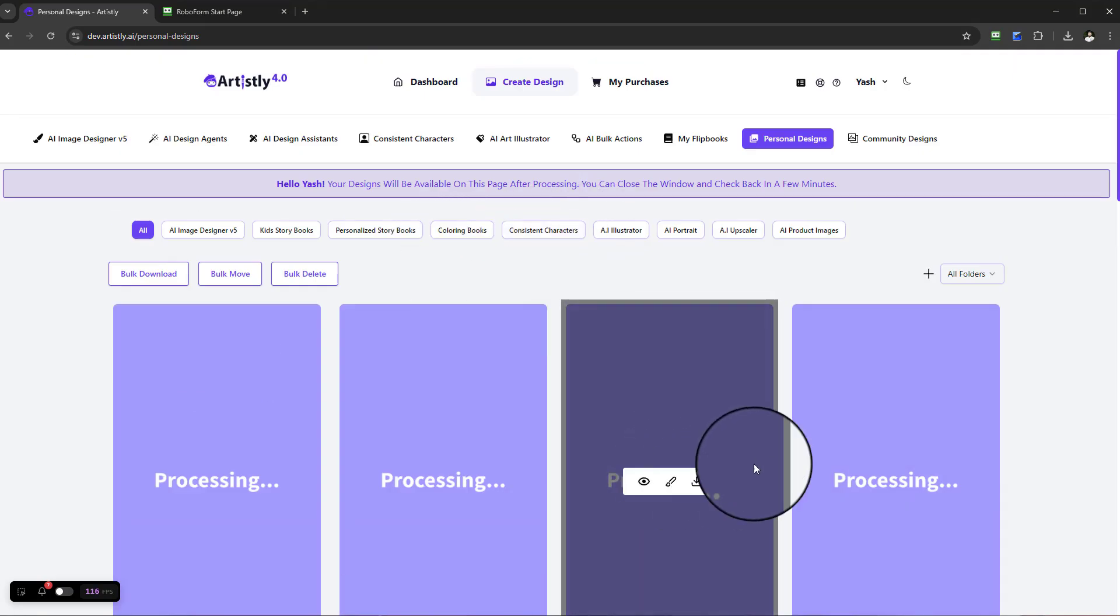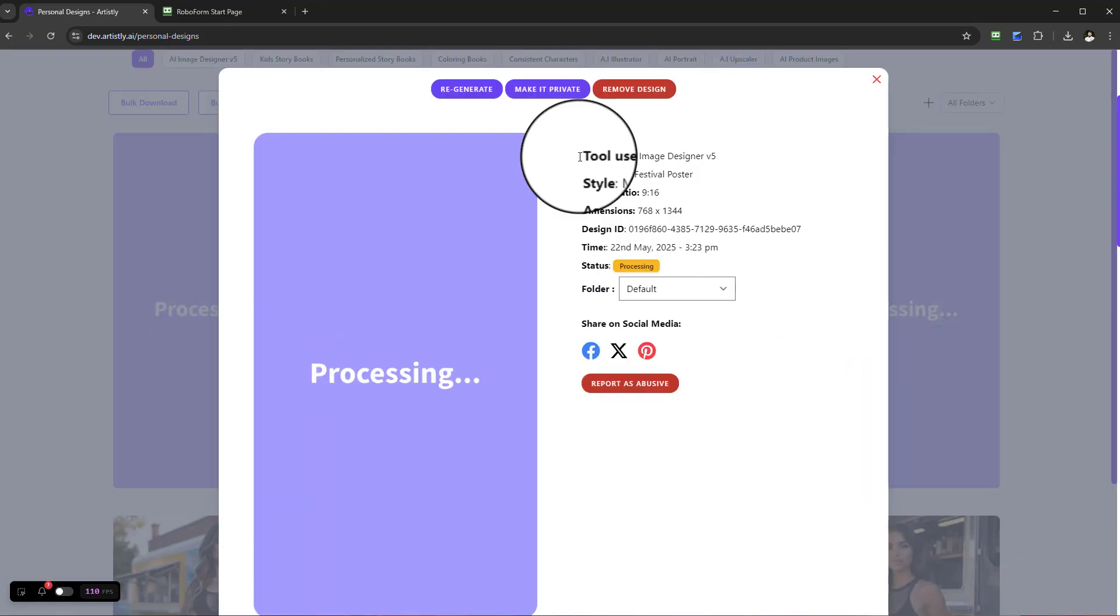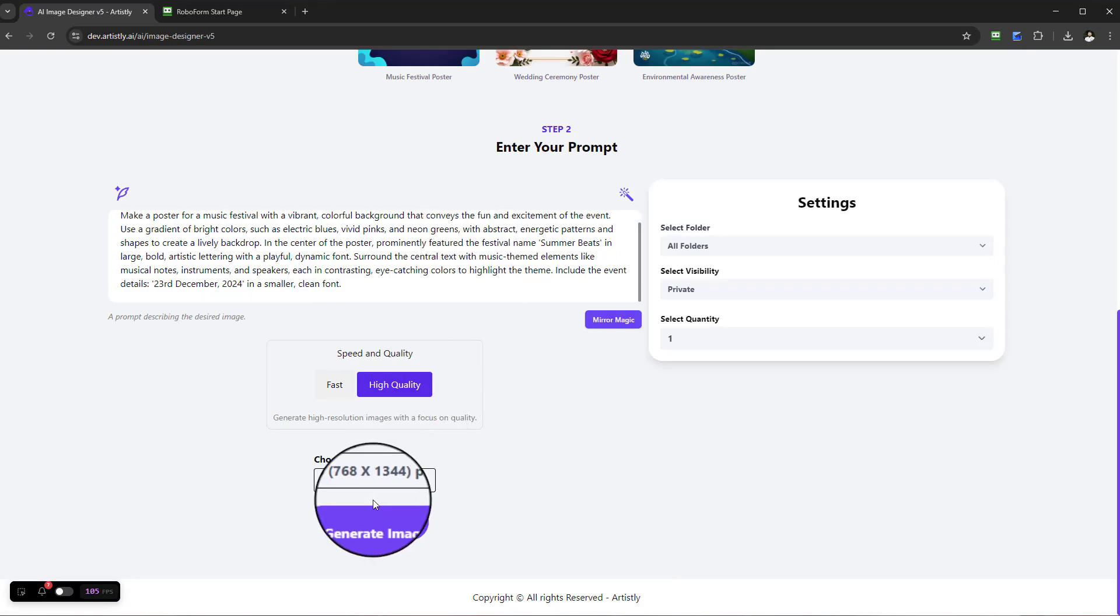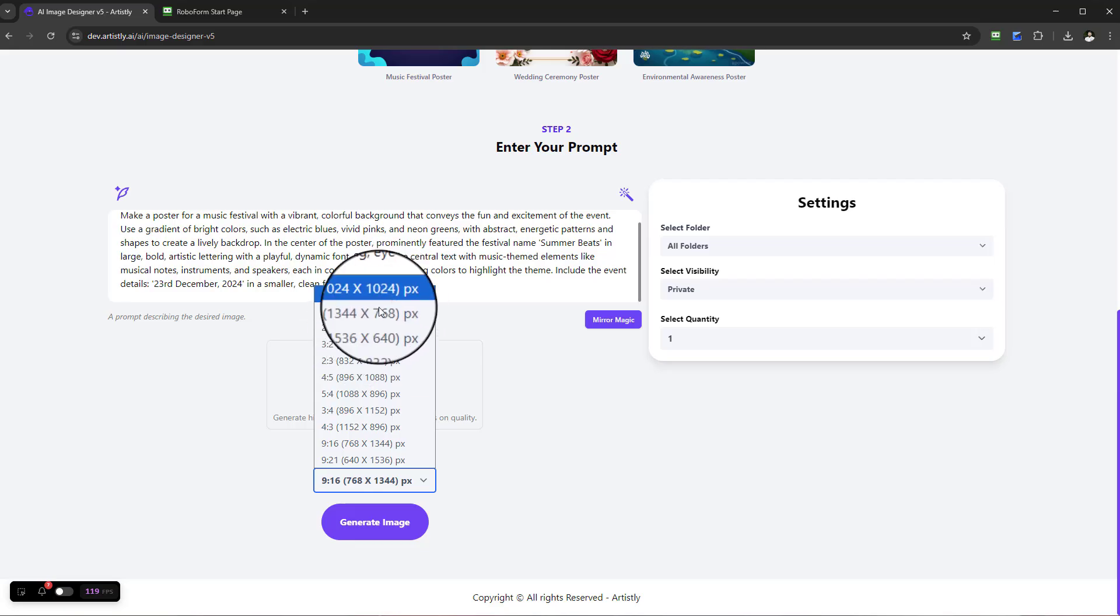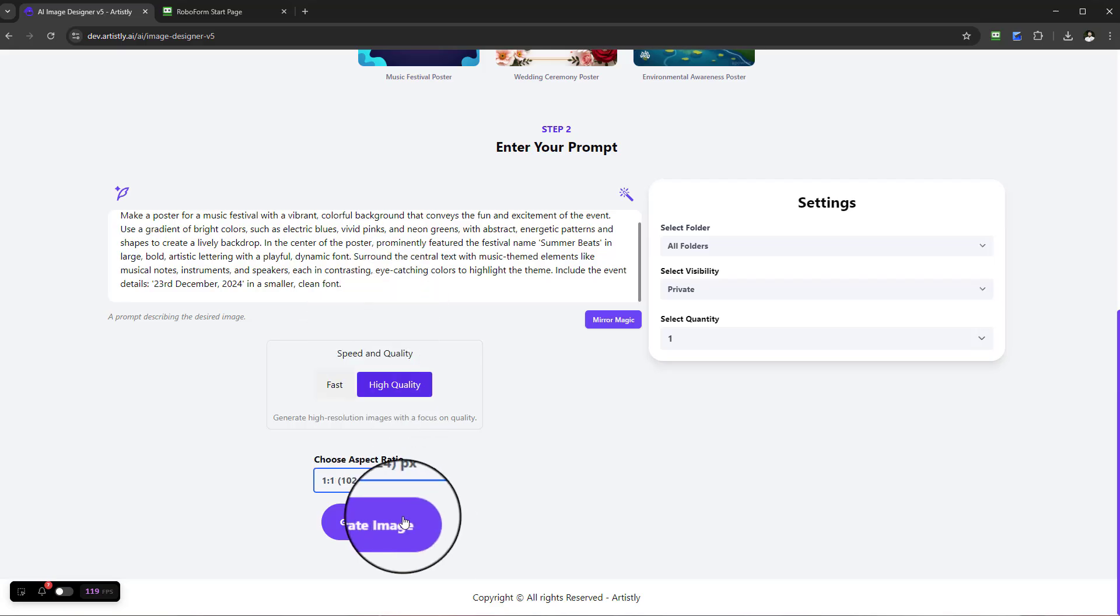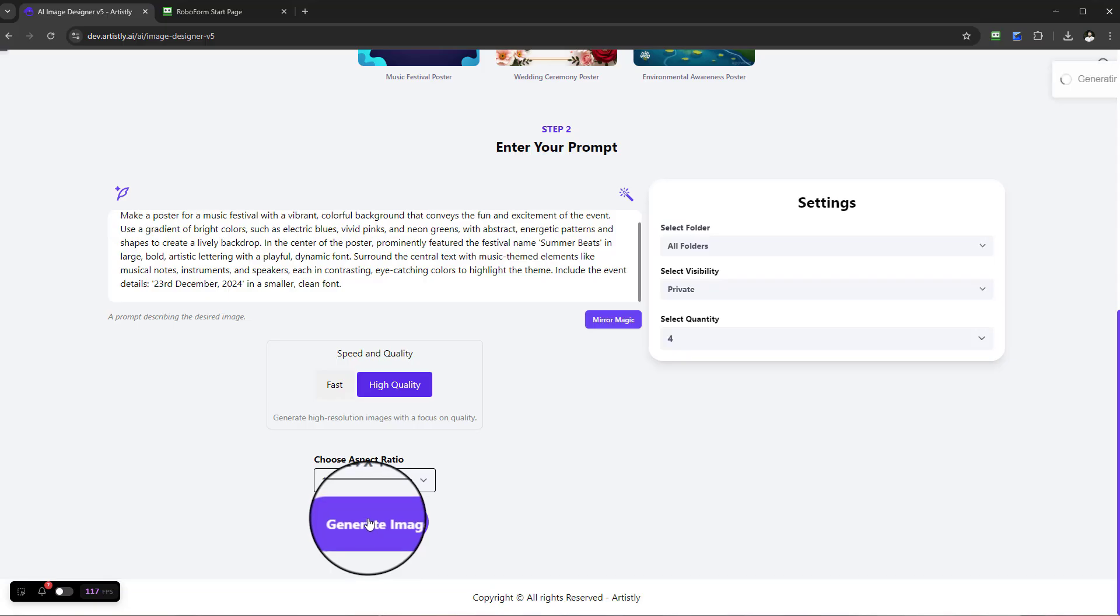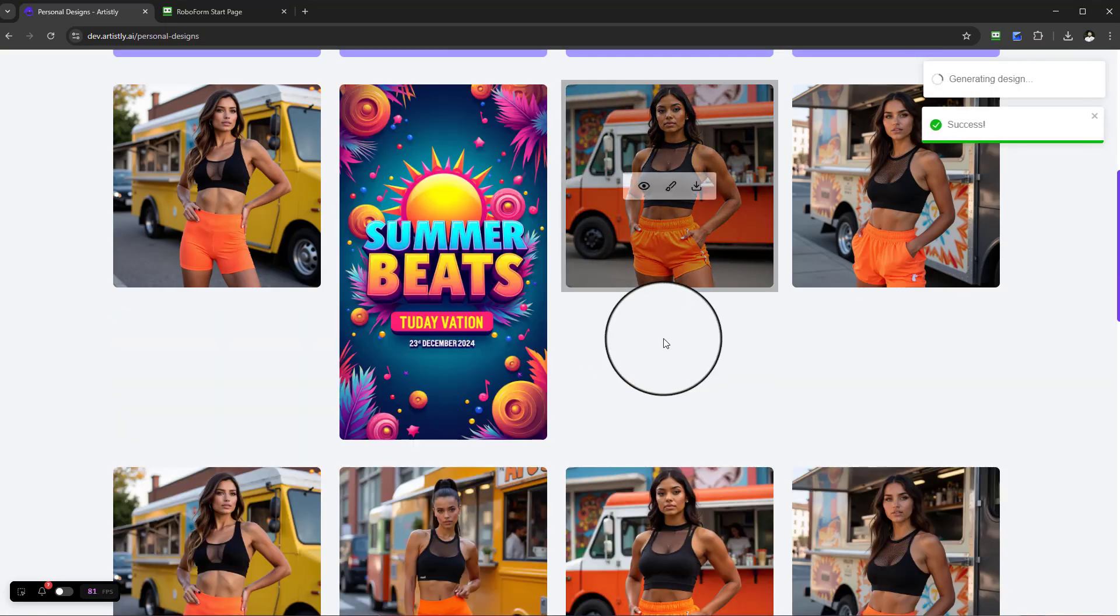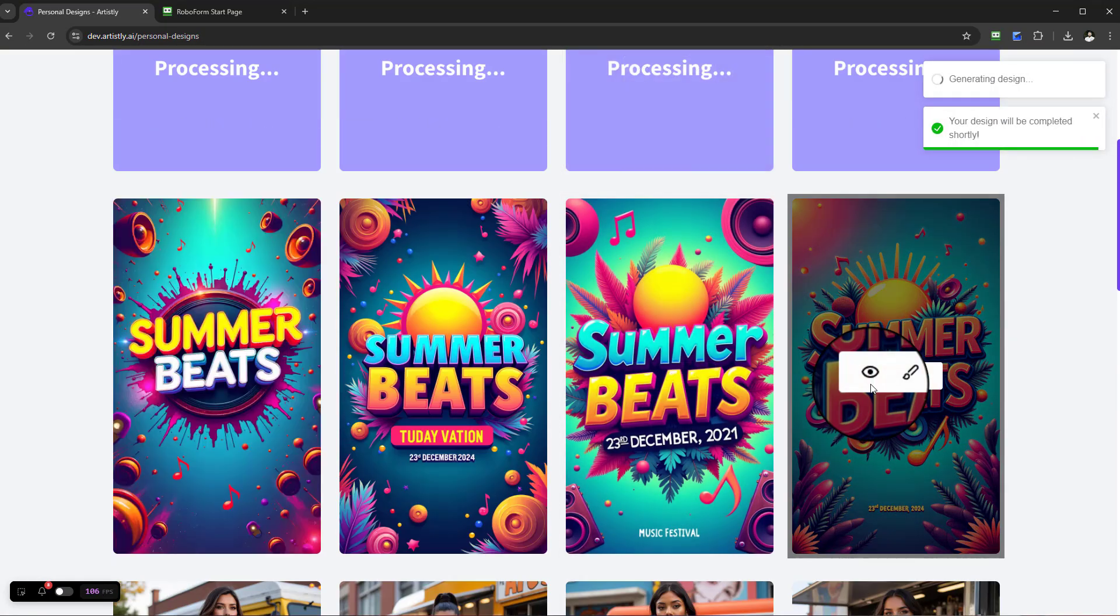you can go to Regenerate and actually recreate them in different sizes to get a variety. So I'll generate that in 1 by 1, and you can see these beautiful posters being created.